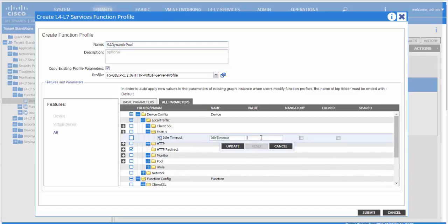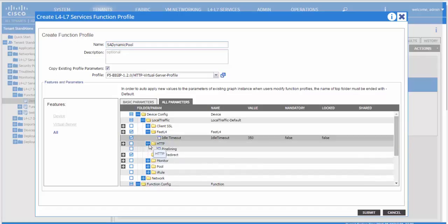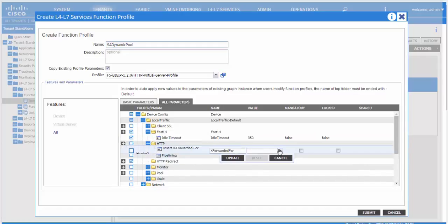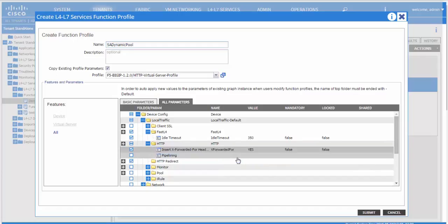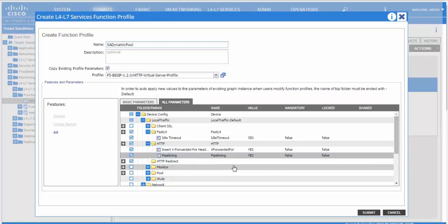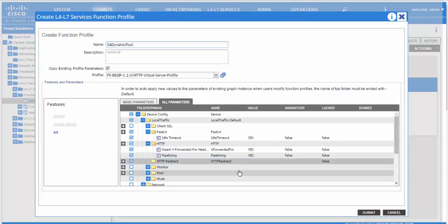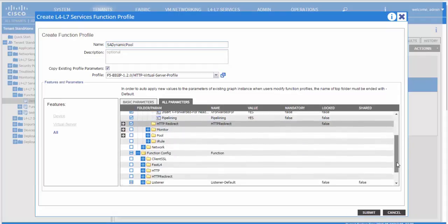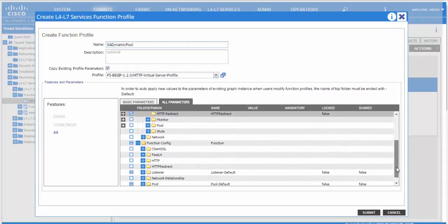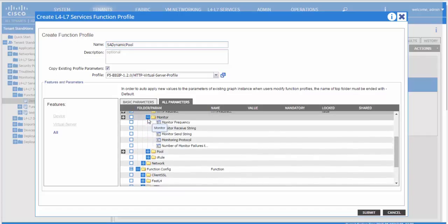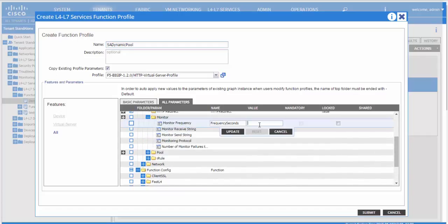Here is where you specify the fast L4. You can specify parameters related to the HTTP profile. You can specify if you would want to use HTTP redirect or not. Then we can specify the monitor to be used.